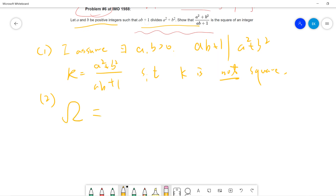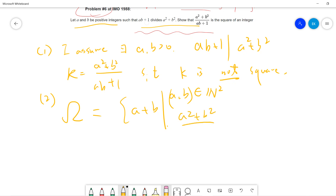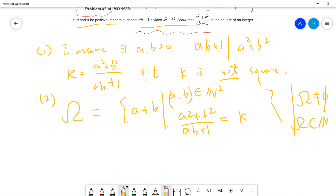Step two: let's define omega as the set of A plus B, where A, B are positive integers such that A squared plus B squared divided by AB plus 1 equals k. Since I already assumed there exists A, B greater than zero, omega is non-empty. Omega is a subset of the positive integers, so we know omega has a minimum.